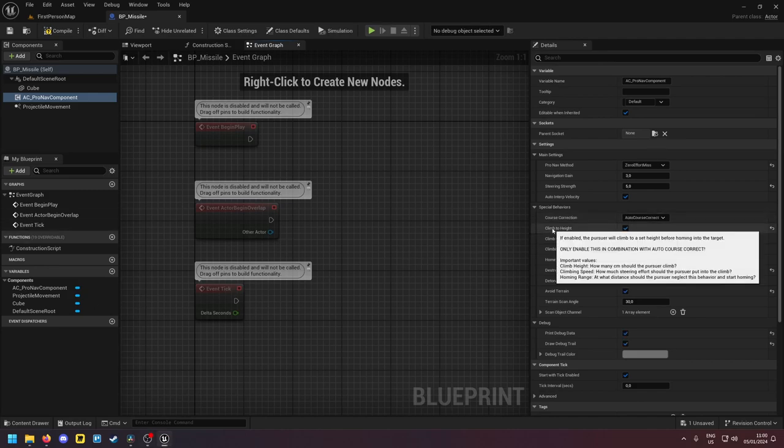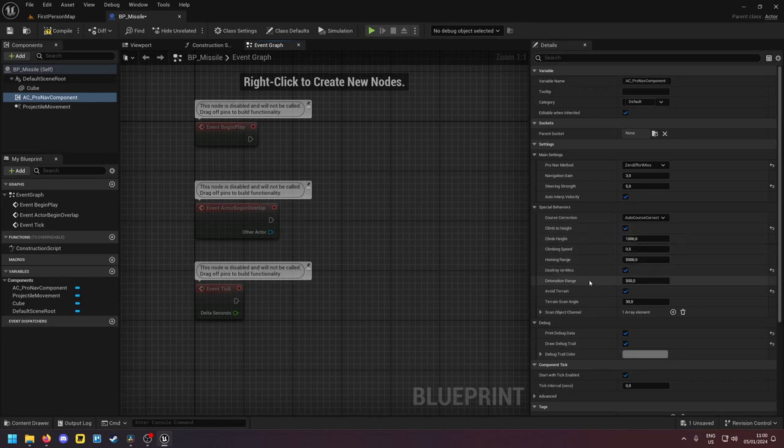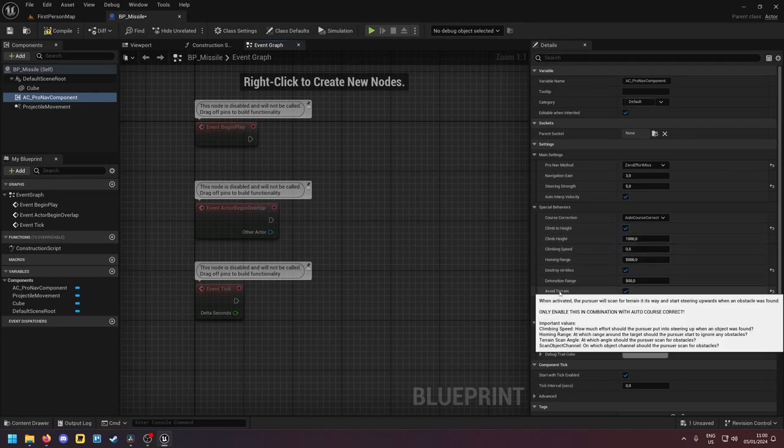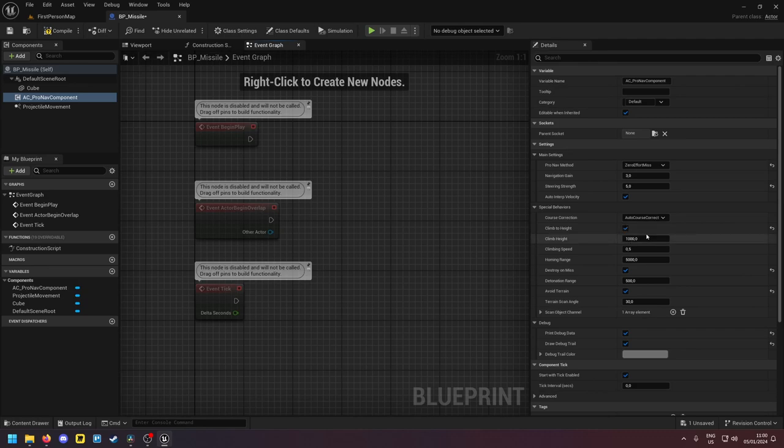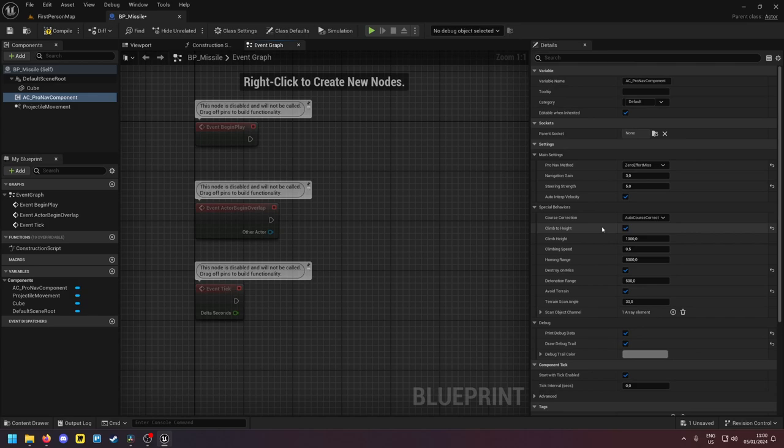Real quick, if you're using climb to height or avoid terrain then I highly recommend you keep autocorrect course enabled. Why is this? Because these two behaviors which I will explain in just a second will also steer the missile and they might steer the missile away from the target.